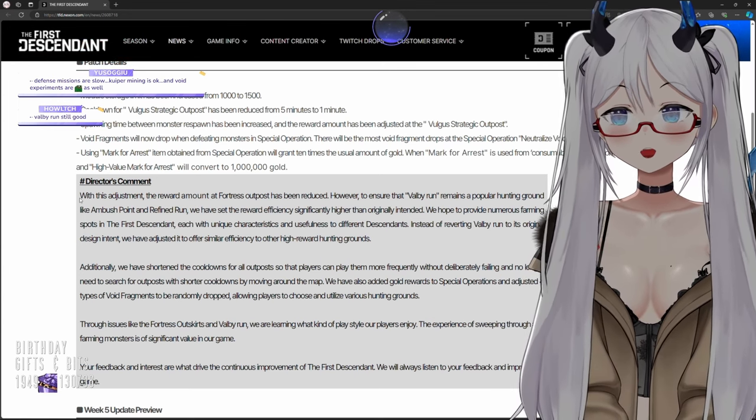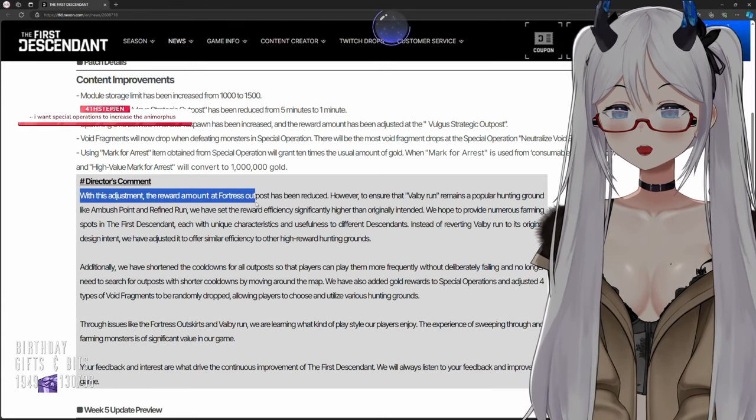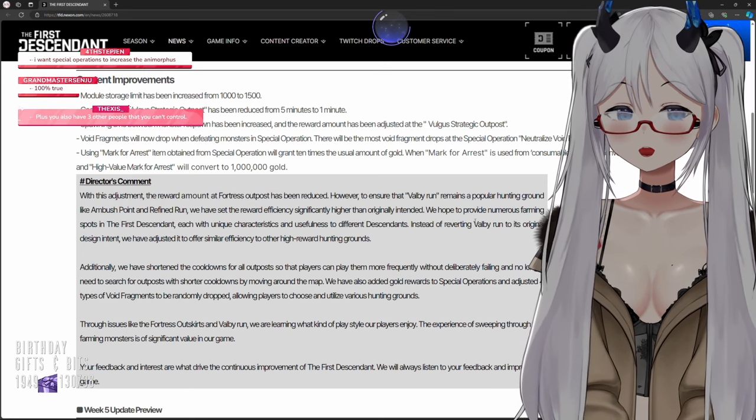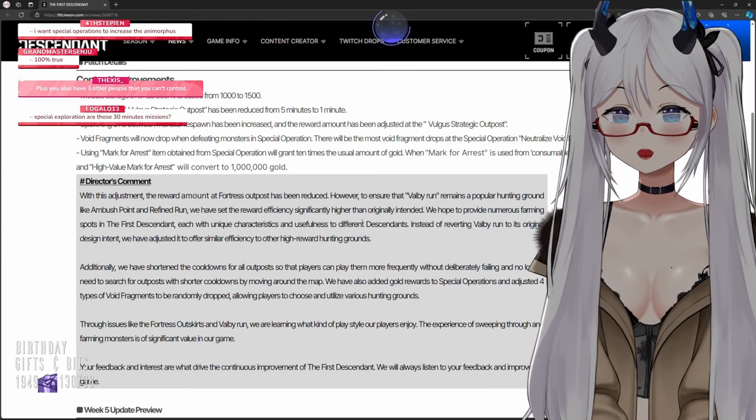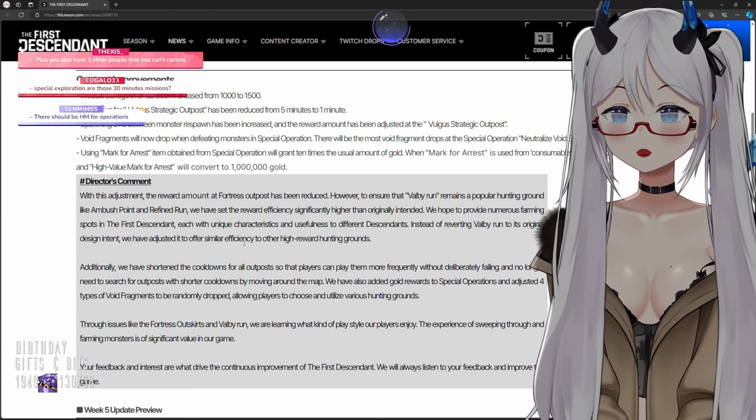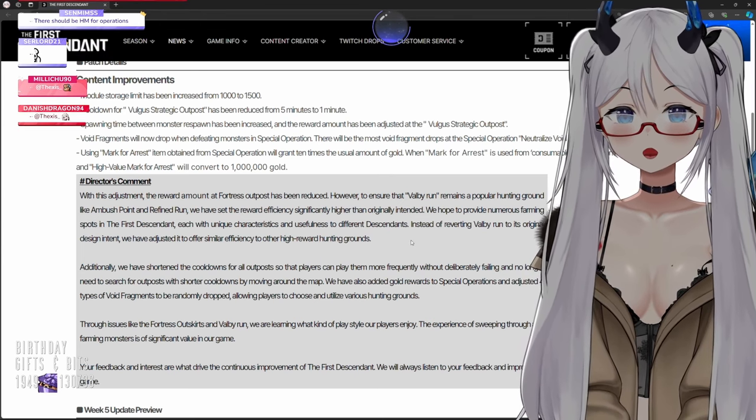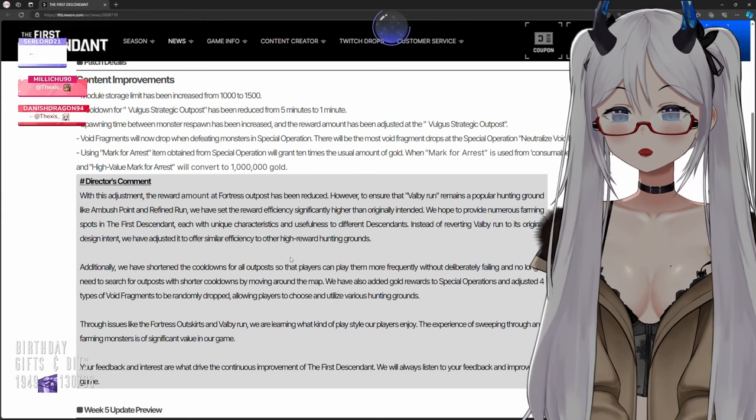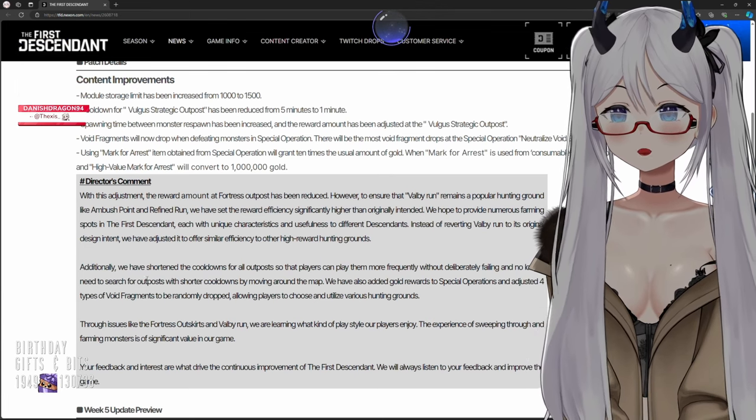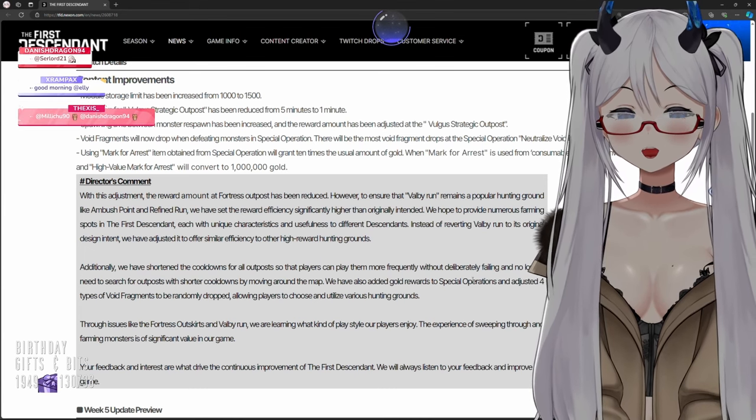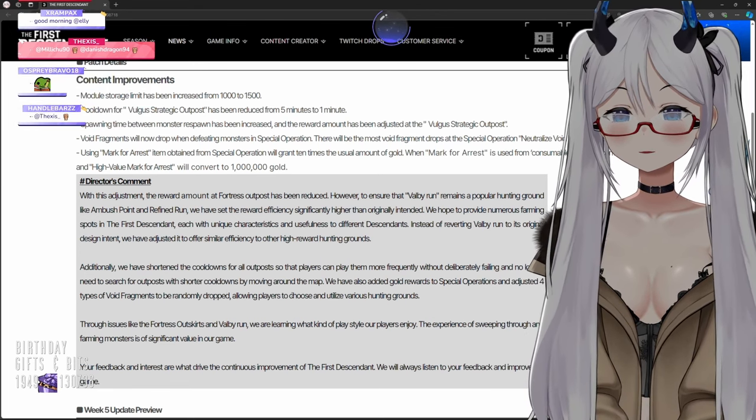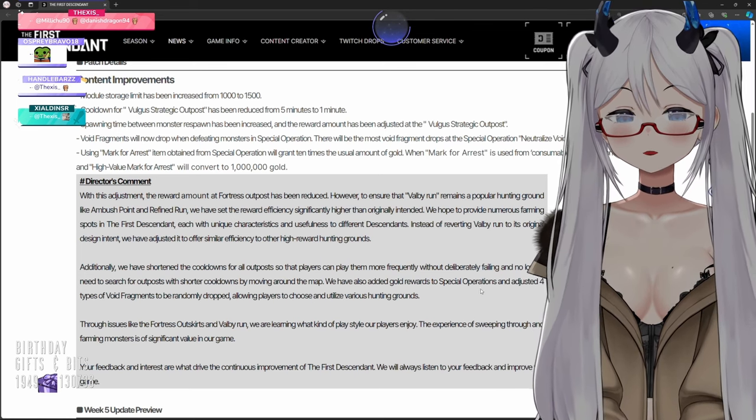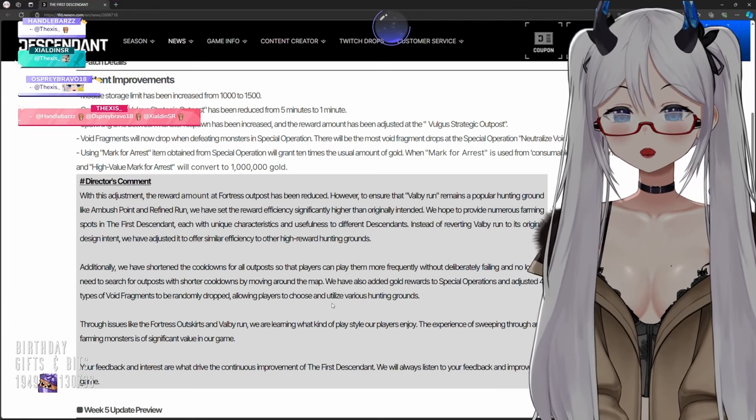Director's comment: With this adjustment, the reward amount at Fortress Outpost has been reduced. However, to ensure that bobby run remains a popular hunting ground like Ambush Point in Refined Run, we have set the reward efficiency significantly higher than originally intended. We hope to provide numerous farming spots in The First Descendant, each with unique characteristics and usefulness to different descendants. We have shortened the cooldown for all outposts so that players can play them more frequently without deliberately failing and no longer need to search for outposts with shorter cooldowns by moving around the map.